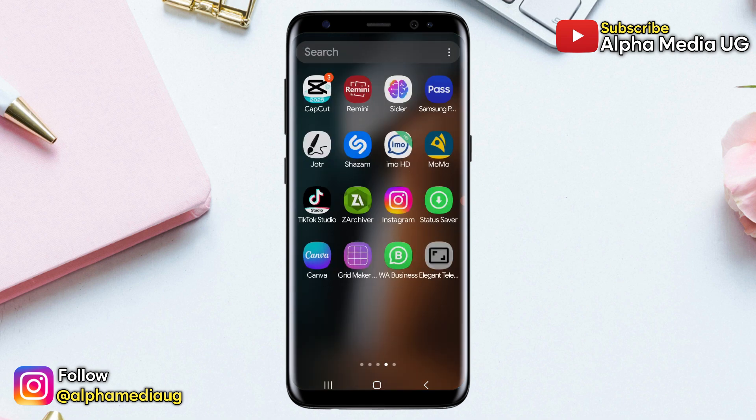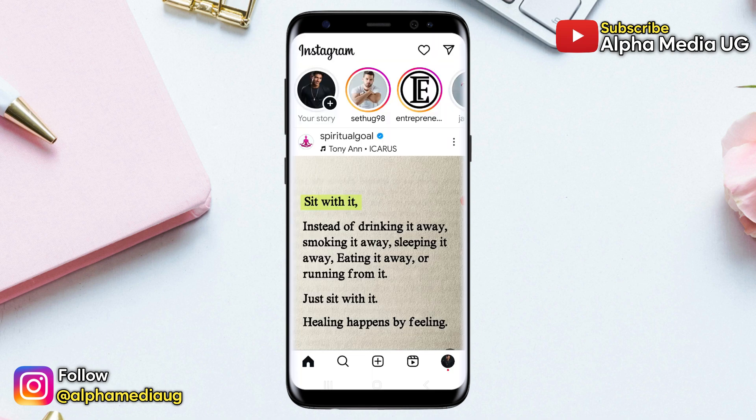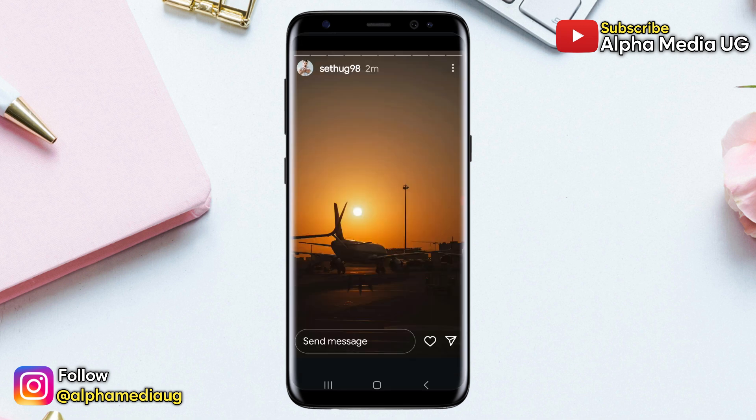If you're having trouble viewing stories on Instagram, I'm here to help you fix that. Currently there seems to be a glitch when trying to view multiple stories on Instagram.